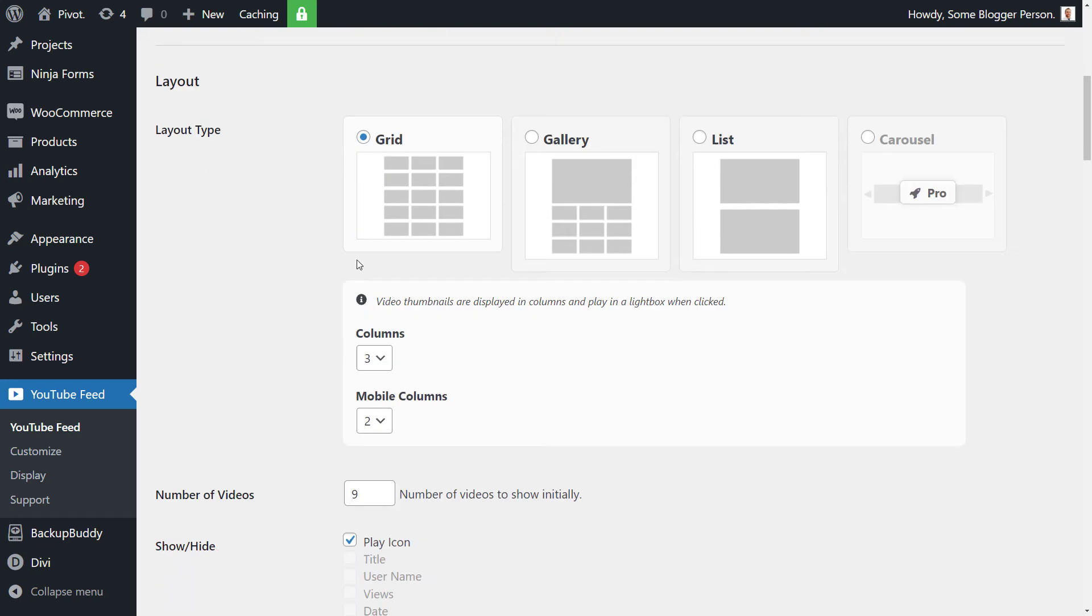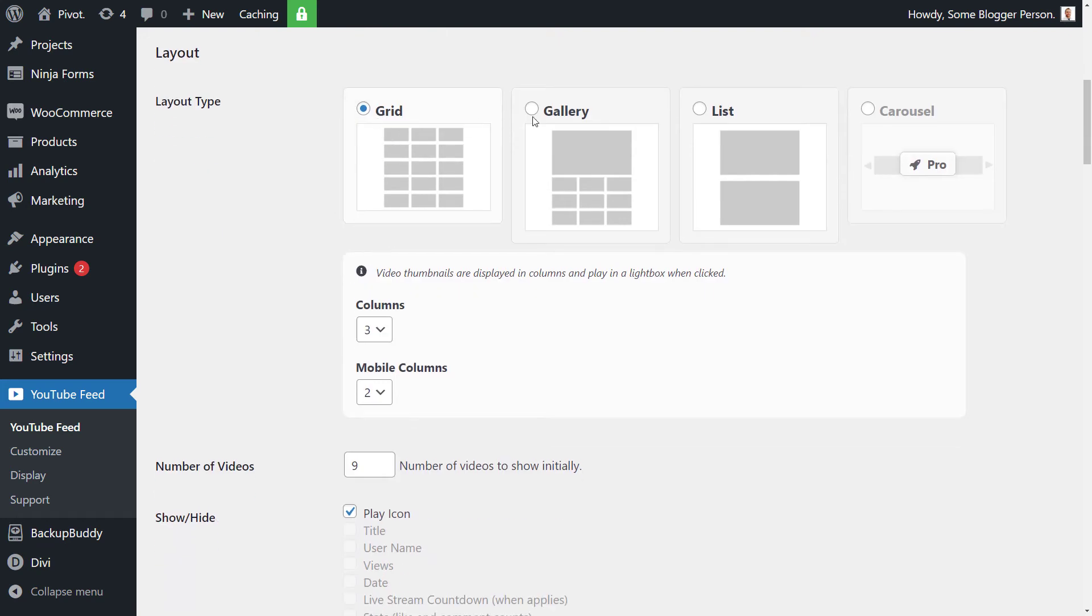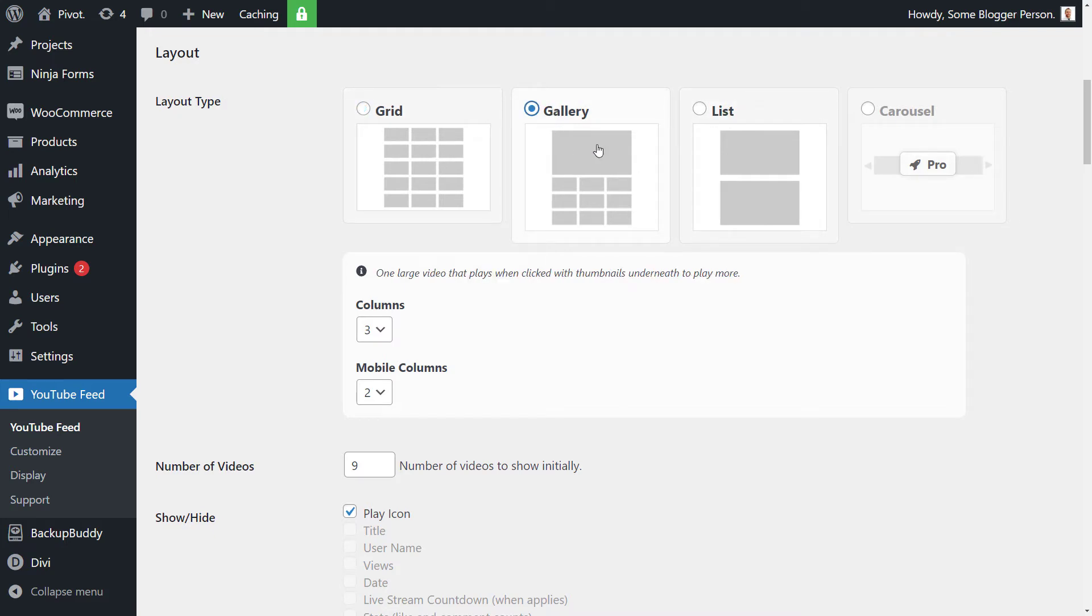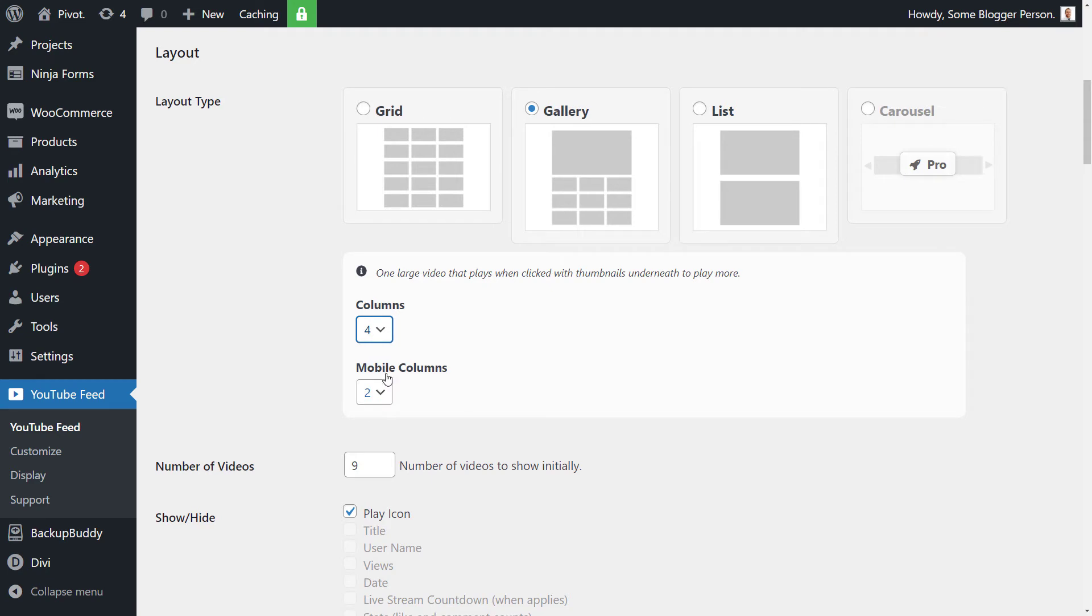So our layout, we can choose to have a grid or a gallery. The carousel is a pro feature or a list, a large list of videos. Since we want to show you the best of both worlds, I'm going to go with gallery, so I'm going to show you how it embeds a larger video and the smaller videos. And we might make the columns say four, but we can change the columns number to any amount.